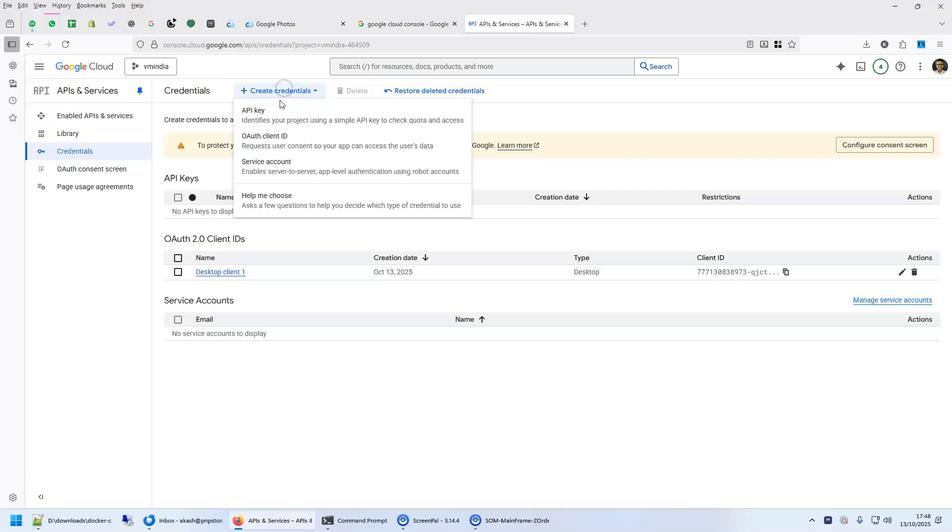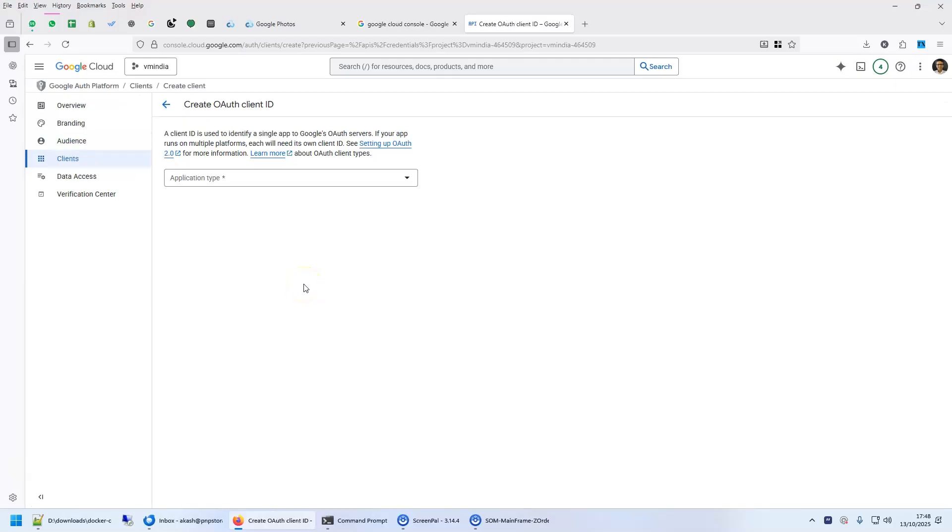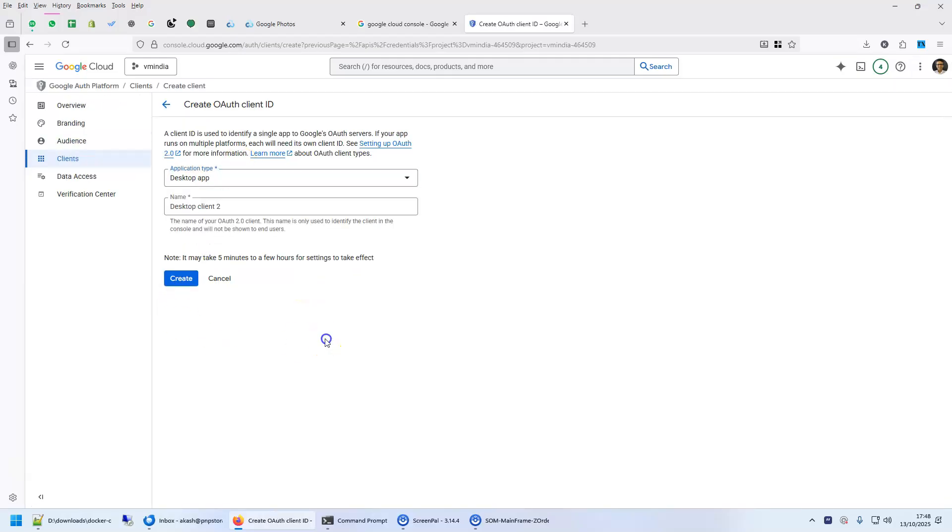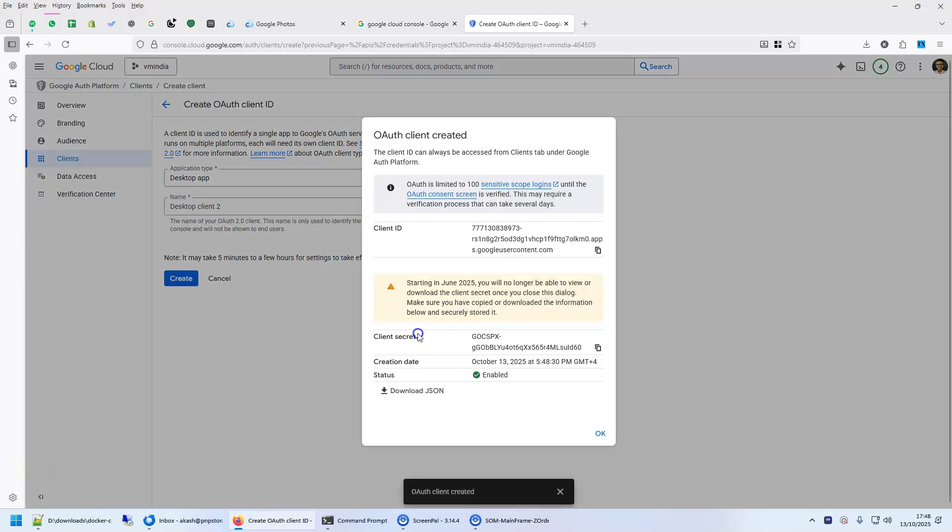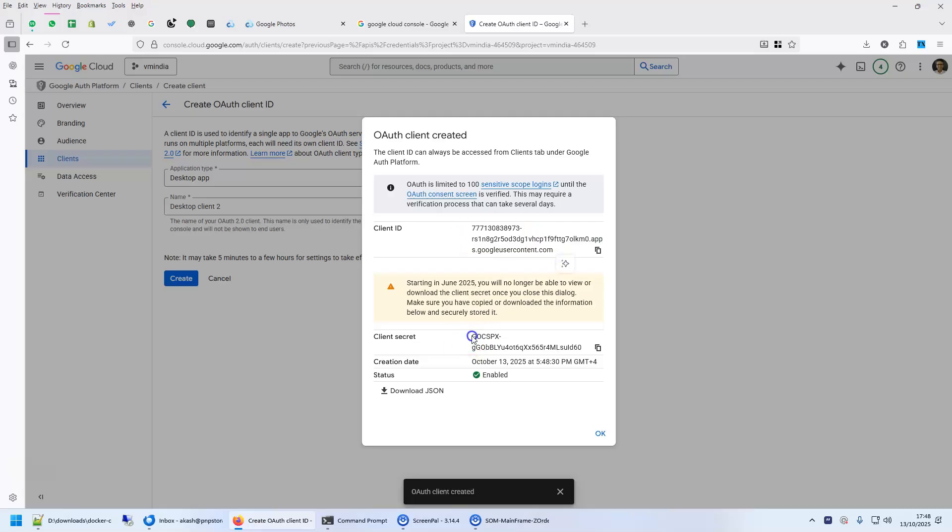Click on create credential and an OAuth client ID. This is what you are after. You're after this OAuth client IDs. Application type. Choose a desktop app and click on create. It will show you one client ID and one client secret. Now, these two are very important. Anybody who has access to this client ID and this client secret can access your Google Drive.